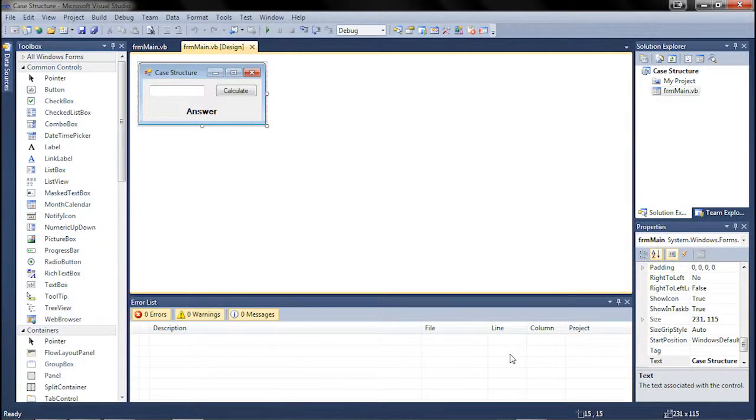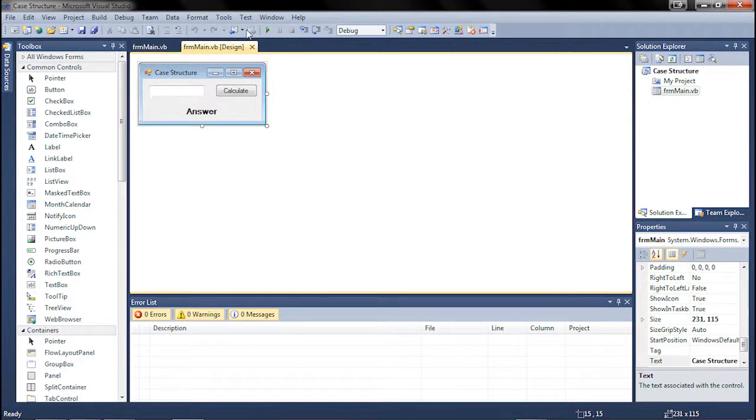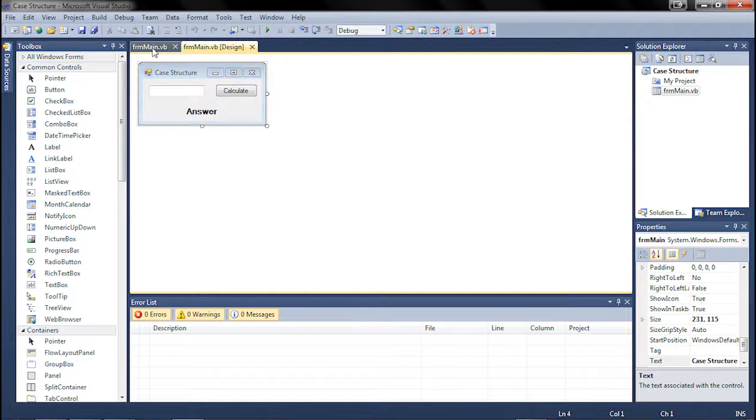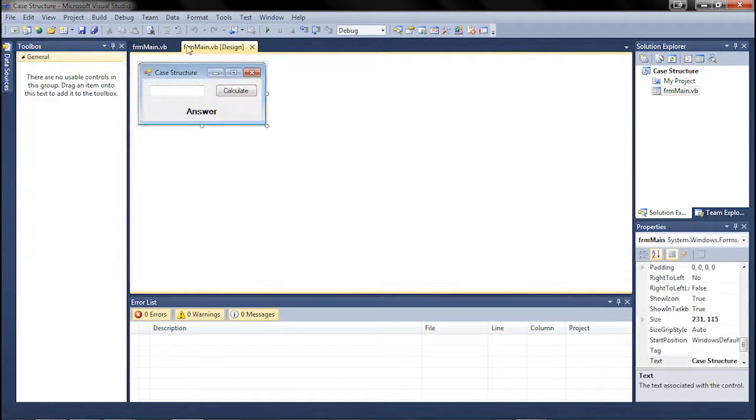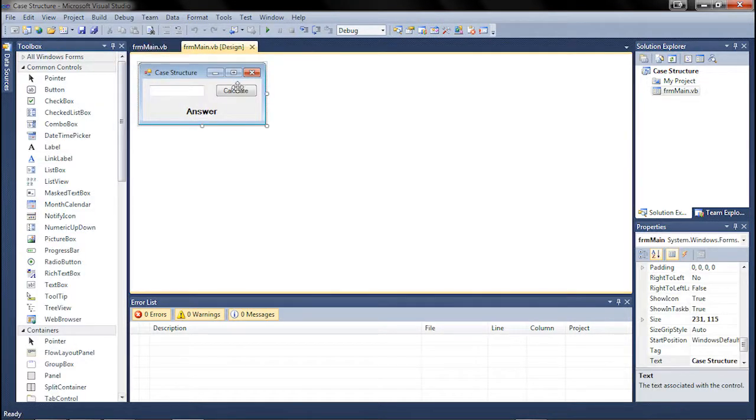Hey guys, it's Jake here and we have our 7th Visual Basic tutorial. Today we're going to be doing case structure, which is basically just shortening if-then statements in case you're writing the same thing over and over again.